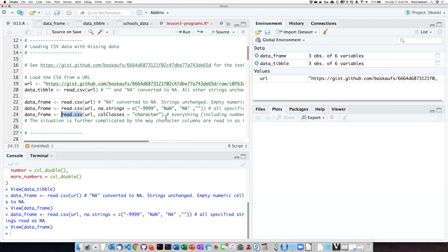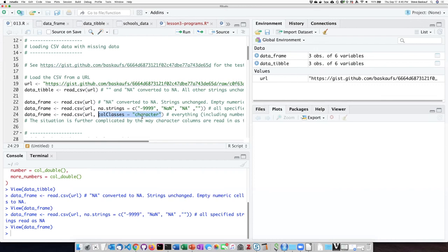But you can change this behavior and force read.csv to read everything in as a character string by using the colClasses argument and setting it equal to character.